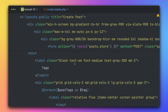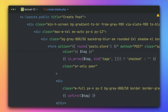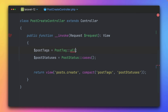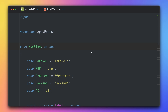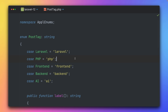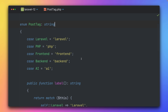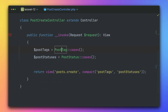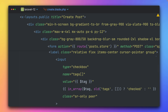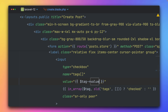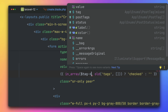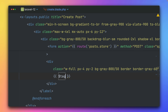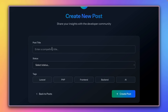For tags we also have a PostTag enum — let me fix that too. Inside the controller I already have a PostTag enum and the method is `cases()`. It's very similar: tags are Laravel, PHP, frontend, backend, and AI — a backed enum with type string — and it also has a `label()` method and a `color()` method. In the blade, we use `->value` for the input value and `->label()` for display.